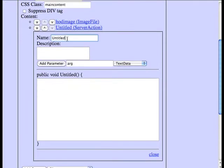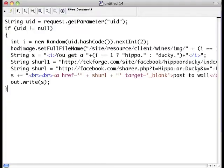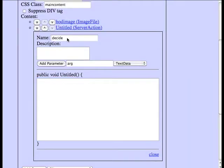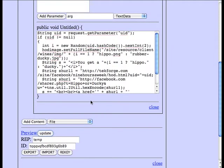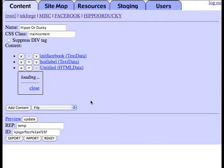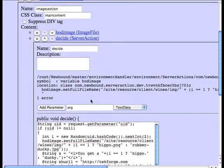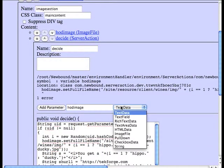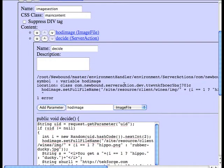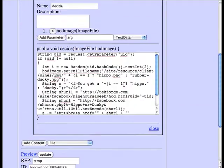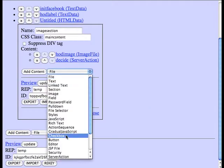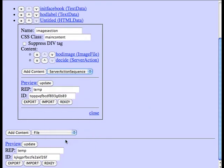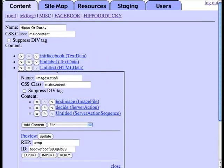We're going to add a server action. And what this does, the server action actually decides, based on the passed-in user ID, which image to show, hippo or ducky. And then finally, we're going to create a server action sequence that invokes this server action when the page loads.